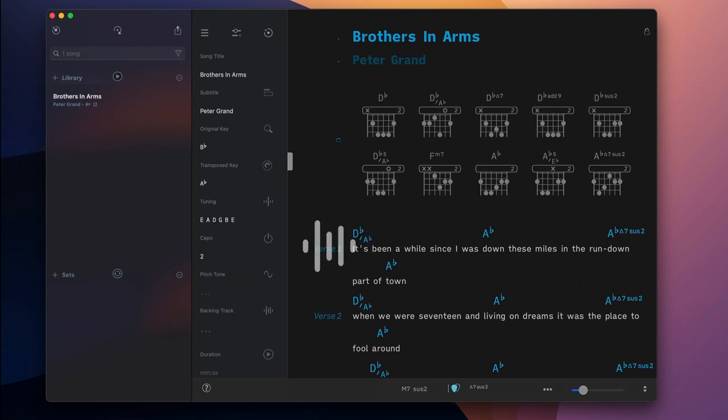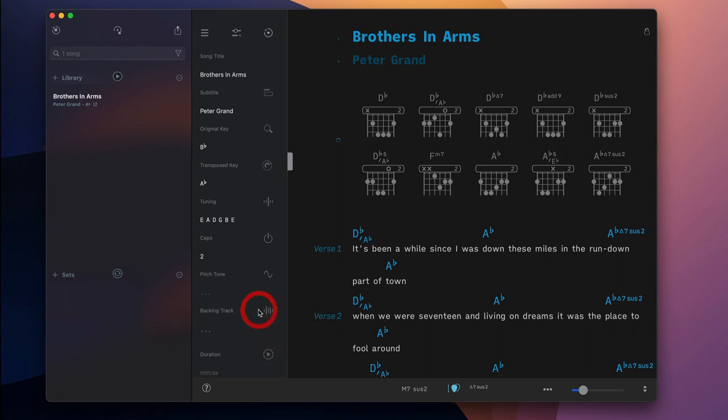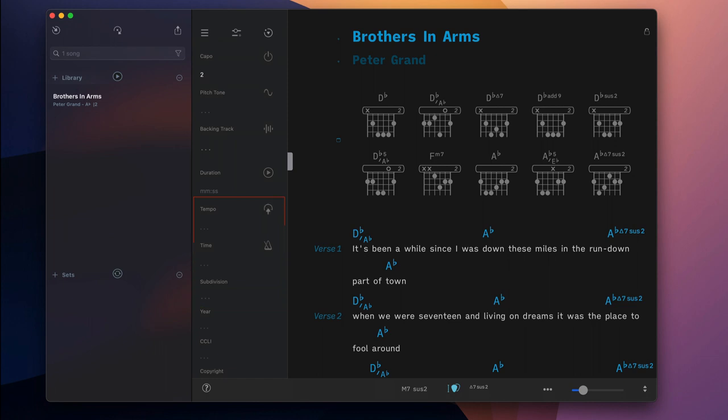You can add an audio backing track to play along with, or practice the song with a metronome. Set the tempo by tapping repeatedly on the tempo button or by typing it directly into the tempo field.